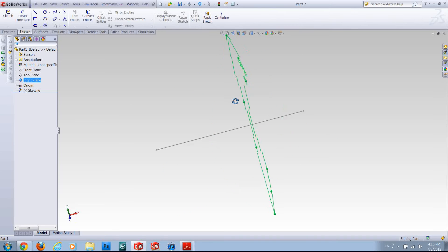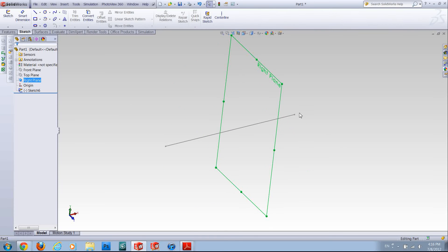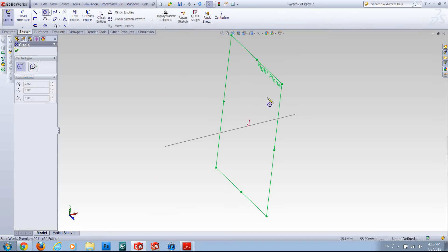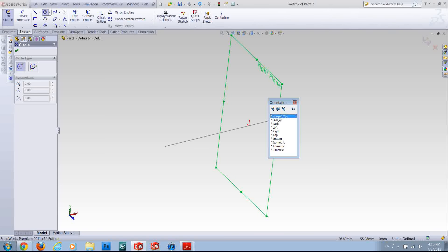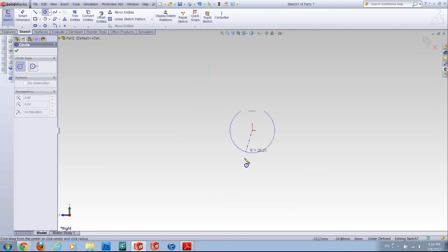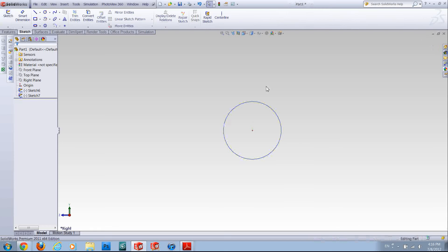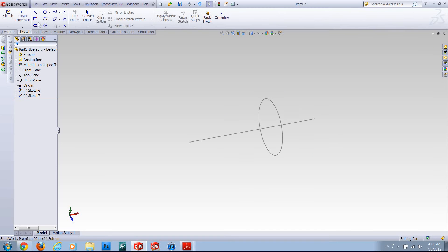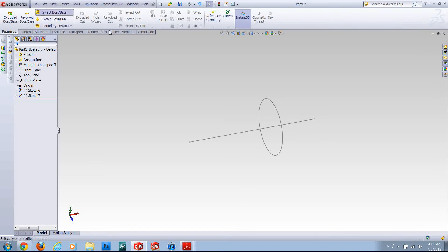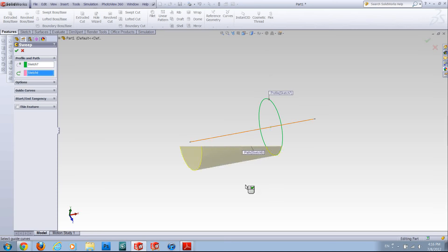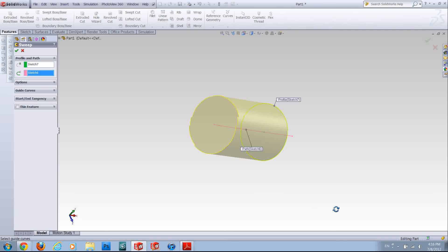So all you need is a new plane located at either side, because otherwise if you sketch your profile on this plane it will look something like this, and if you use the feature swept boss your shape would end up not complete.